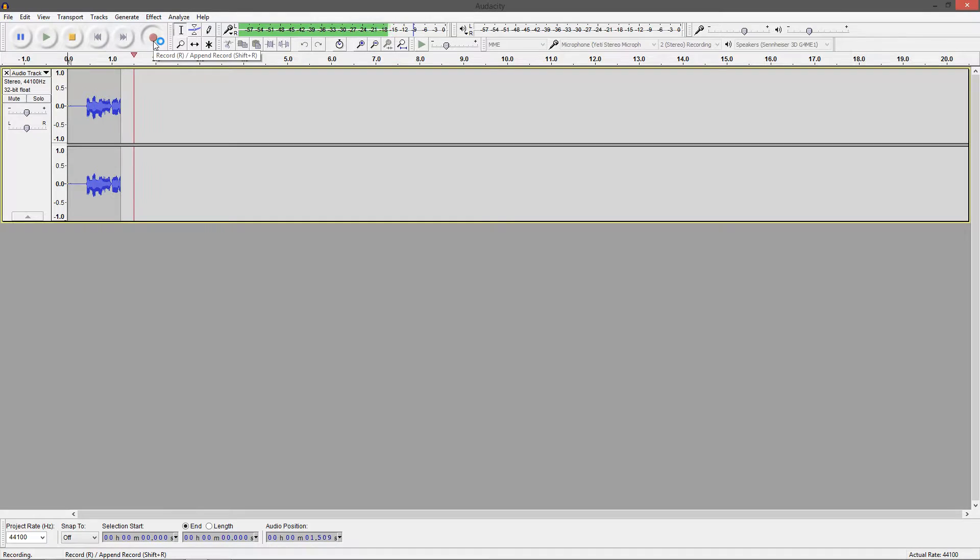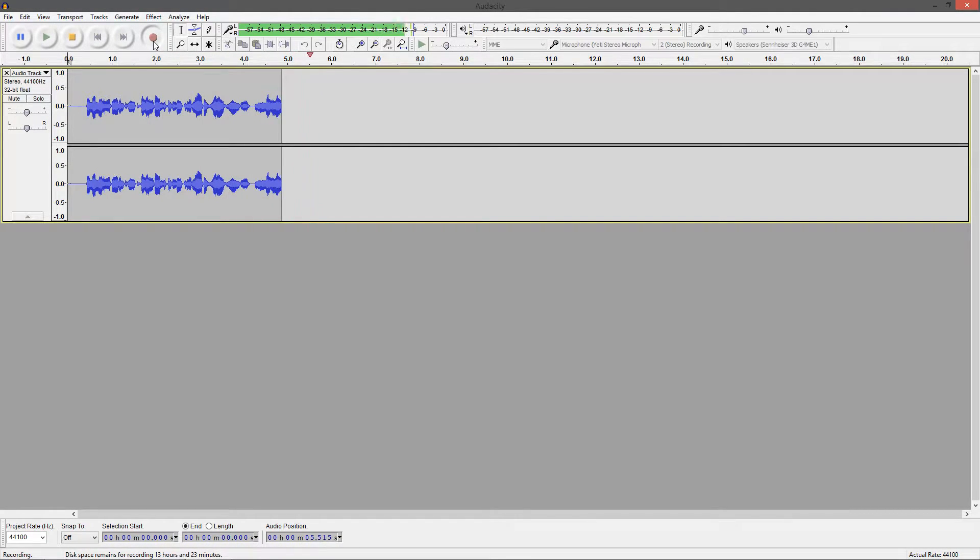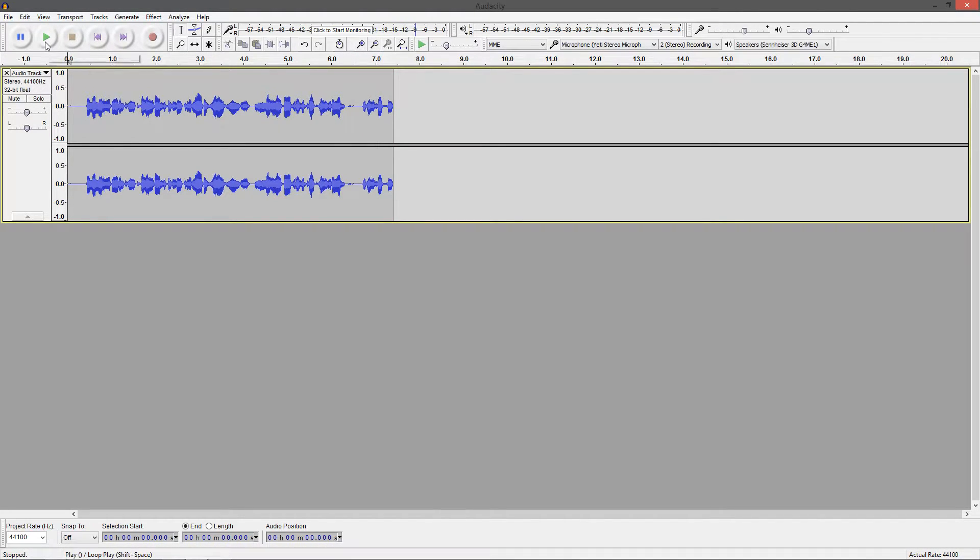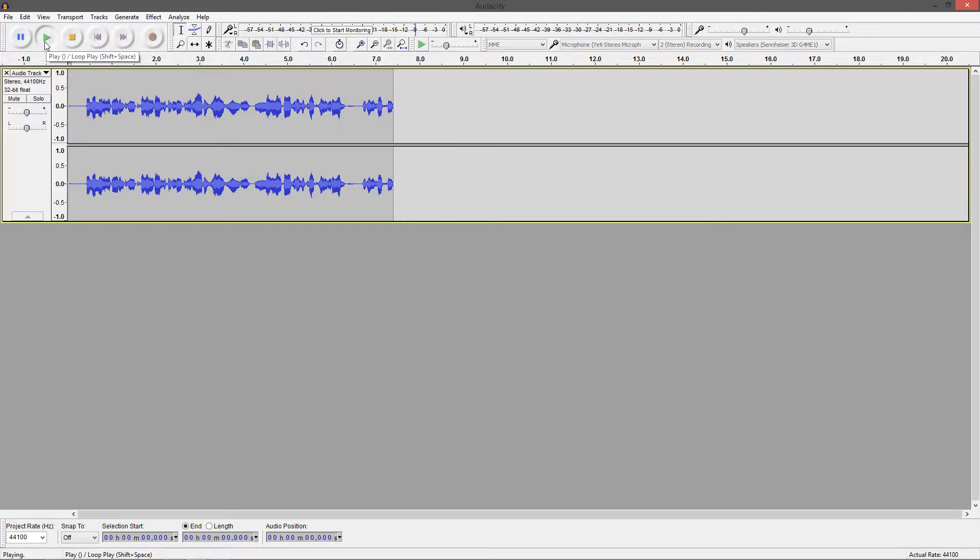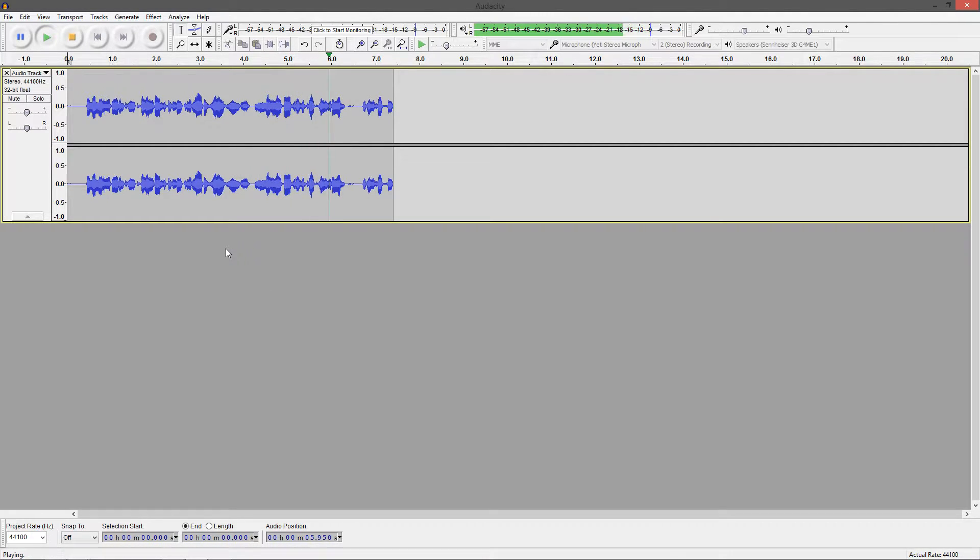And then you're starting to record. As you can see, you can see all the wavelengths in the middle right there. That shows you exactly what you're saying. You just hit this stop key to stop. And then you can play it back for everyone to hear. [Playback: And then you're starting to record. As you can see, you can see all the wavelengths in the middle right there. That shows you exactly what you're saying. You just hit this.]